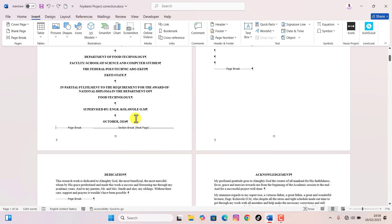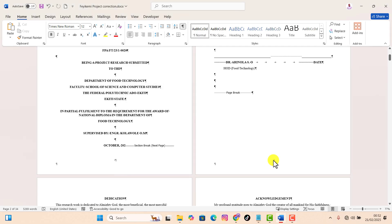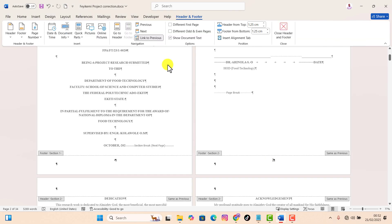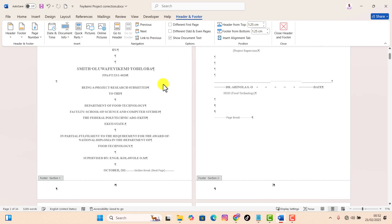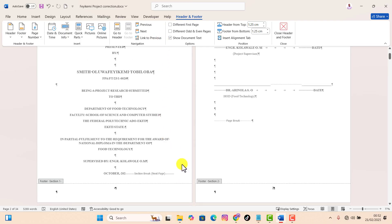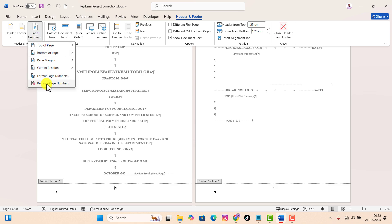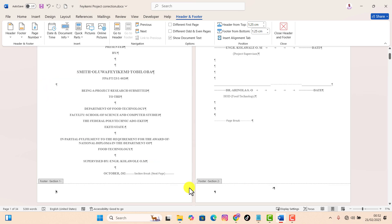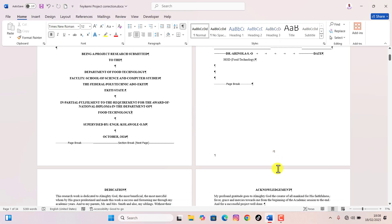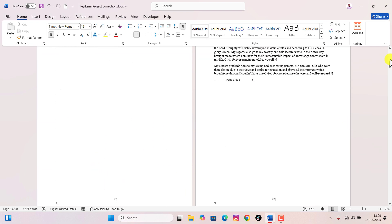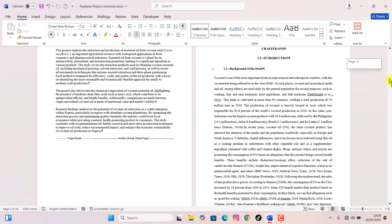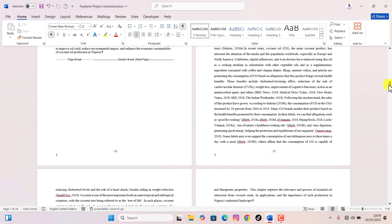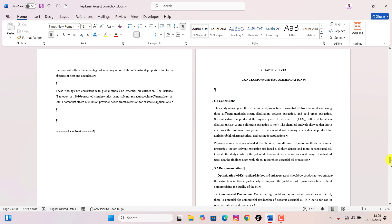I'll undo that. When this happens, click on the footer section and the Header and Footer tab will appear. Under the Navigation section, click 'Link to Previous' to remove the link — that will unlink the sections. Now I can remove page numbering from the cover page section without affecting the other sections. You should now be all set with your page numbers. Let me know in the comments if you have any questions, and please consider subscribing to see more videos like this.